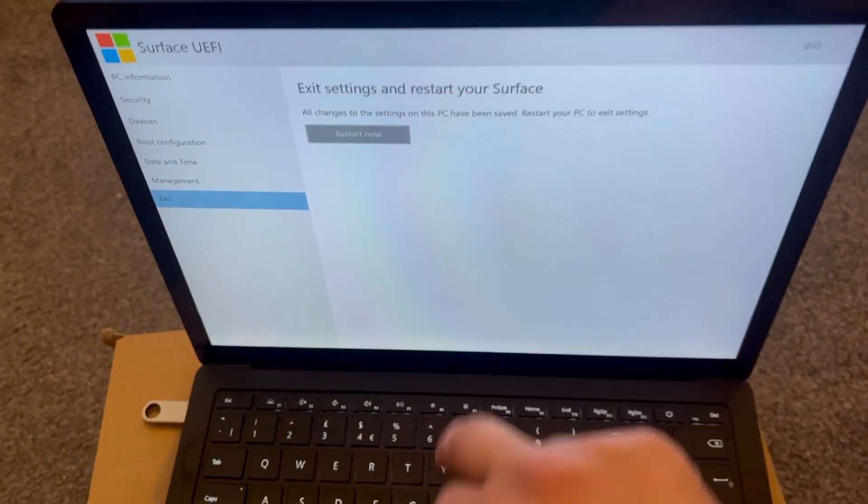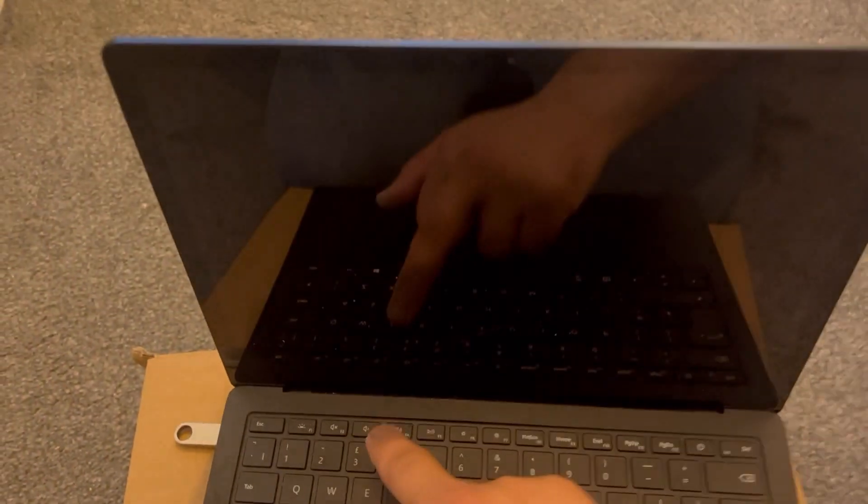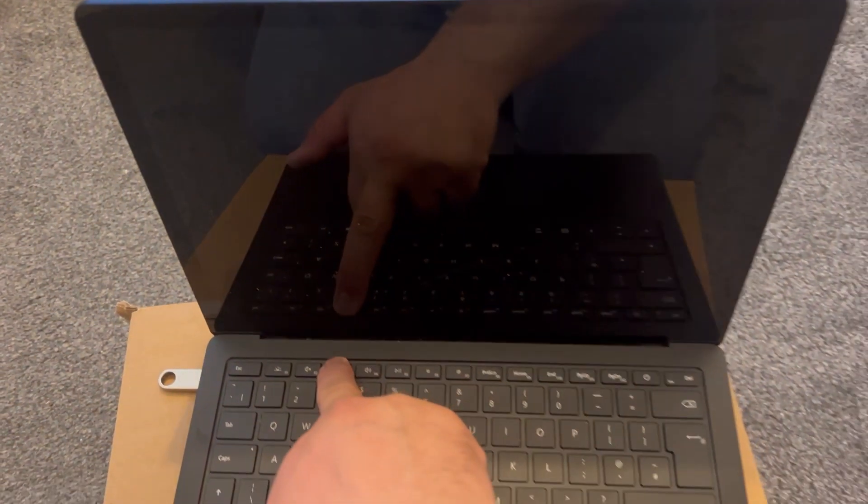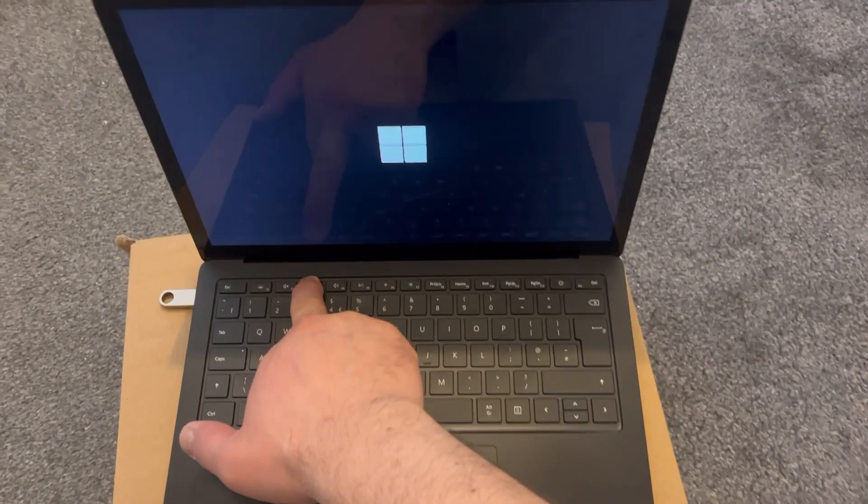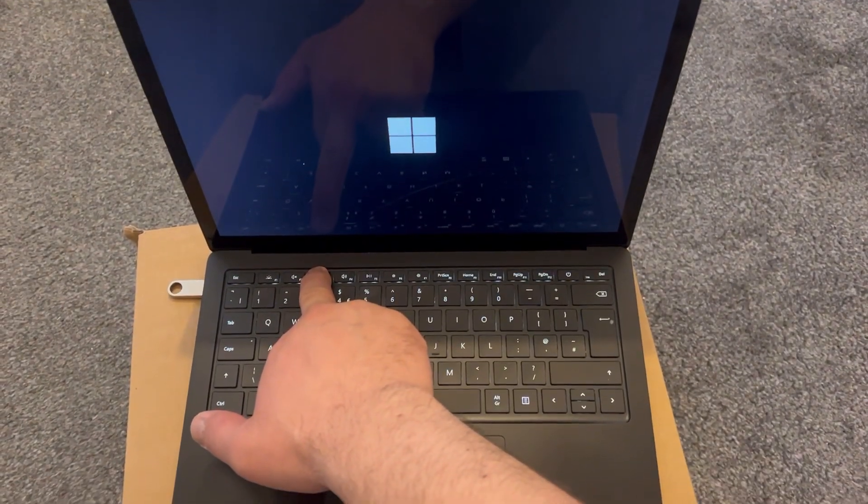Once you have inserted your flash drive, you restart the laptop. This time keep holding the F3 key.